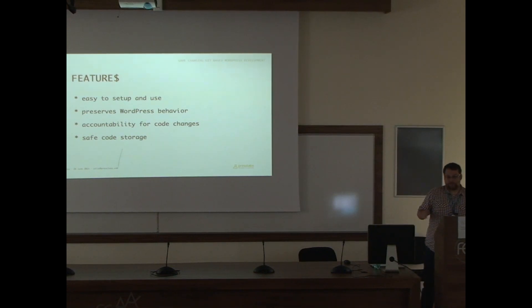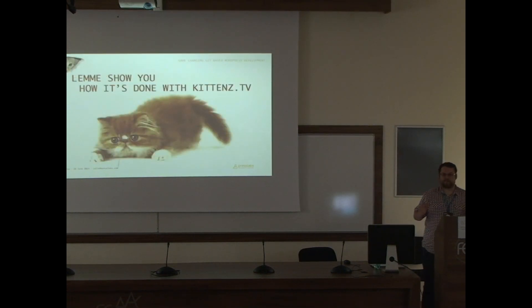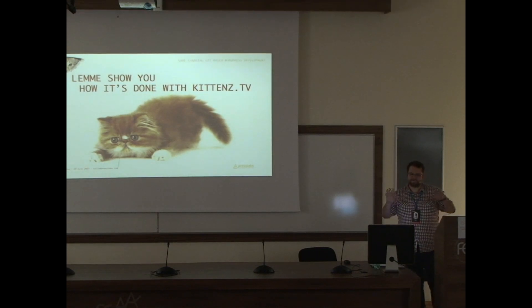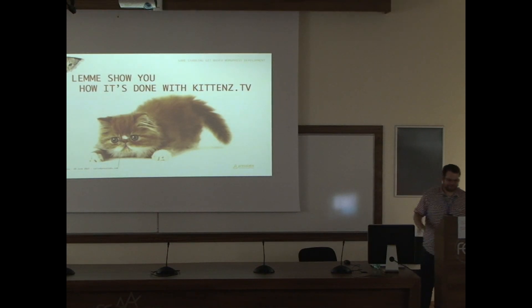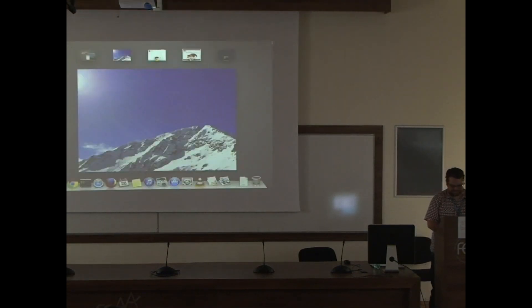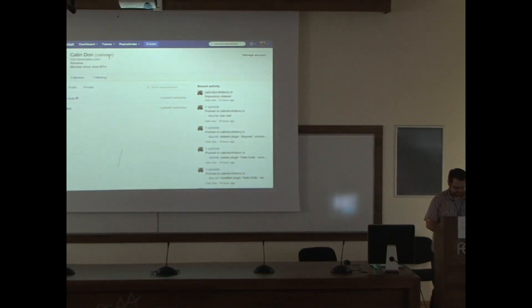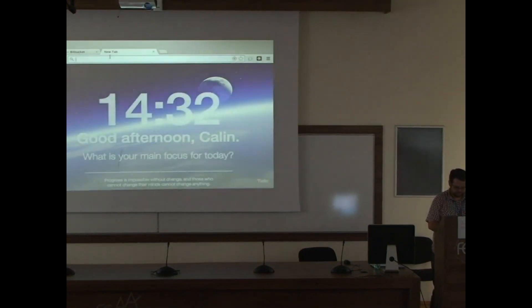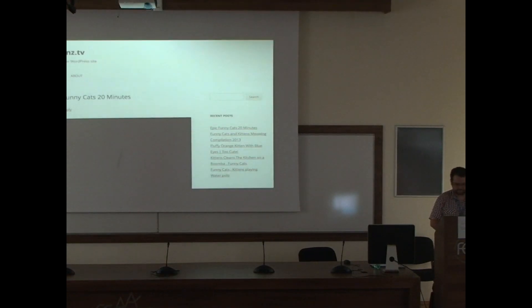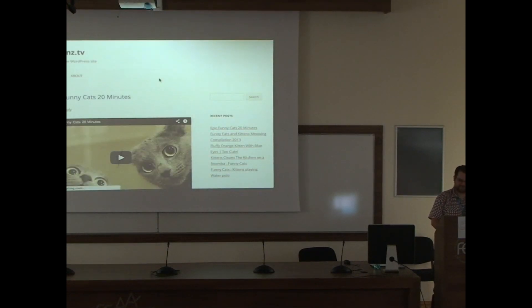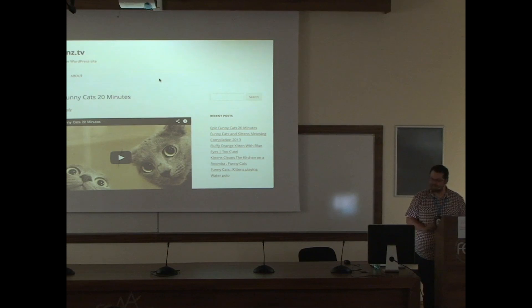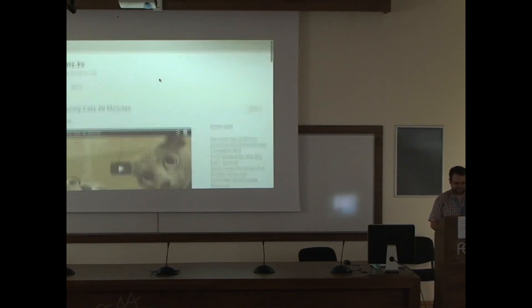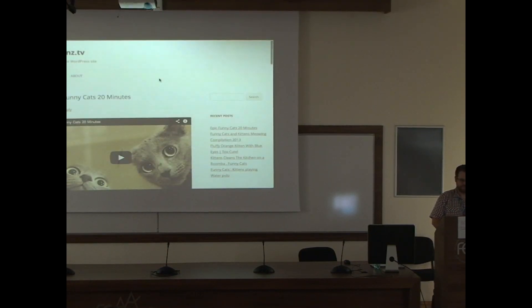Let me show you how it's done in a demo. We have Kittens TV, which is just another WordPress website, filled with kitten movies.